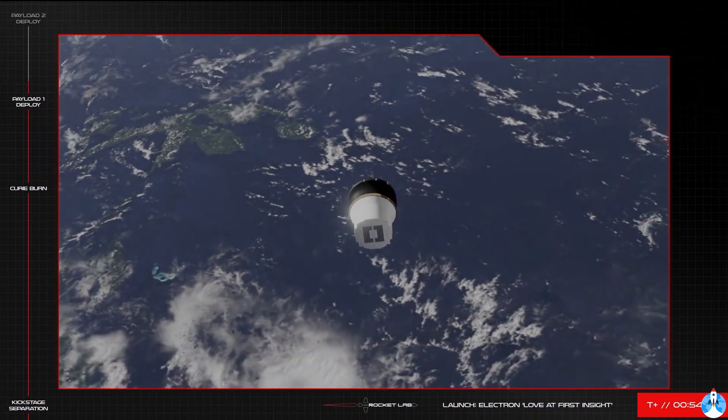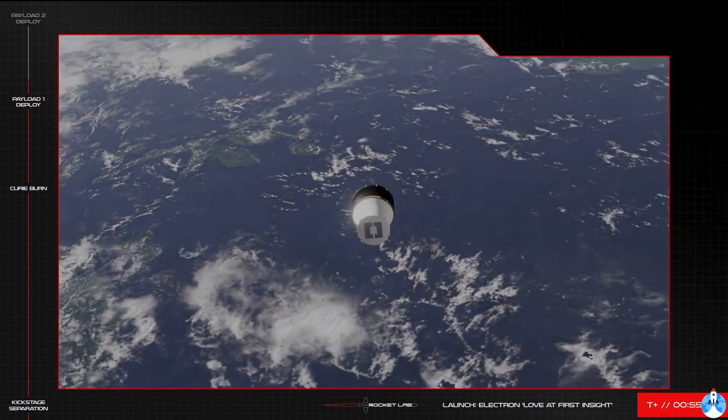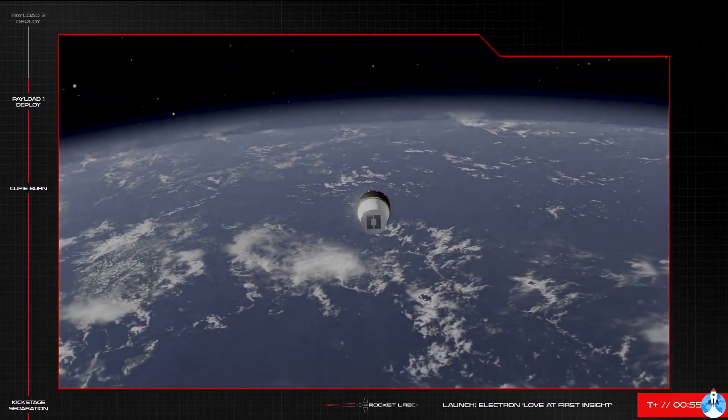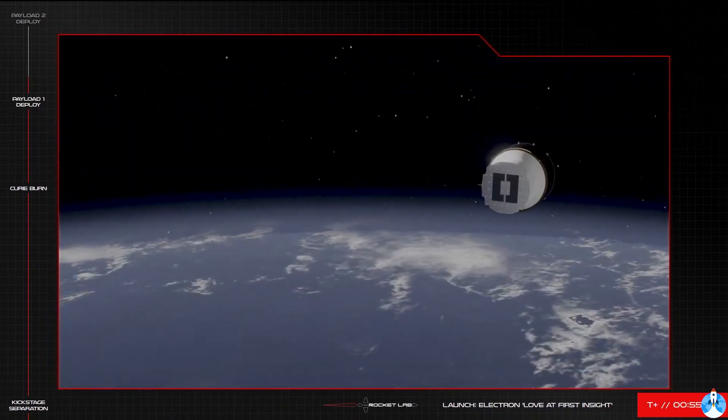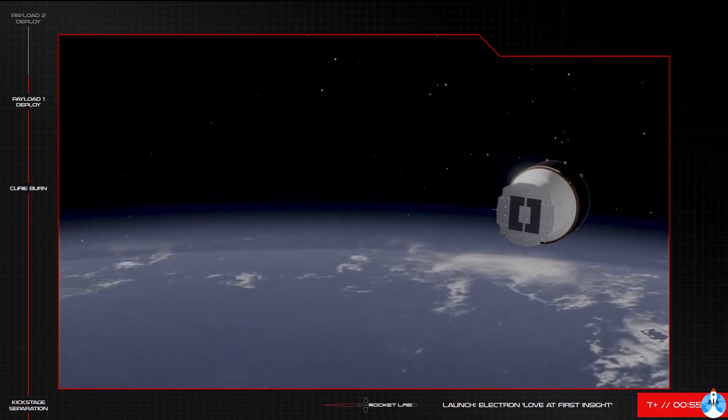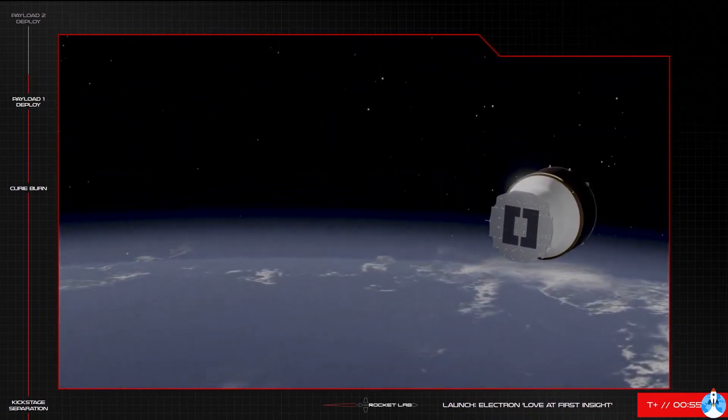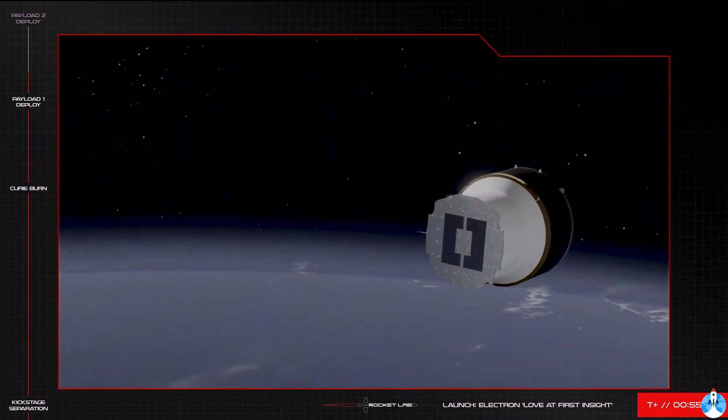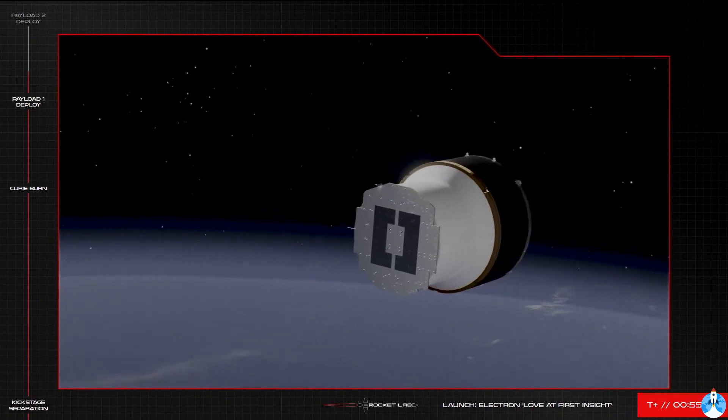There we go, the top hat has been ejected, clearing the way for the final deployment on this mission of the second Black Sky payload. That should take place in around 30 seconds or so, so let's wait for the call from our operators.